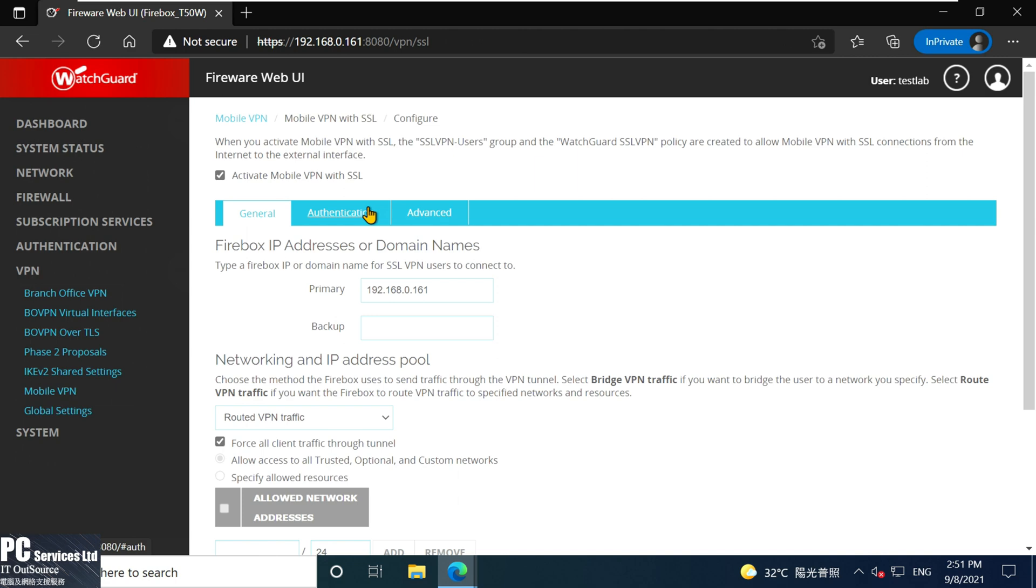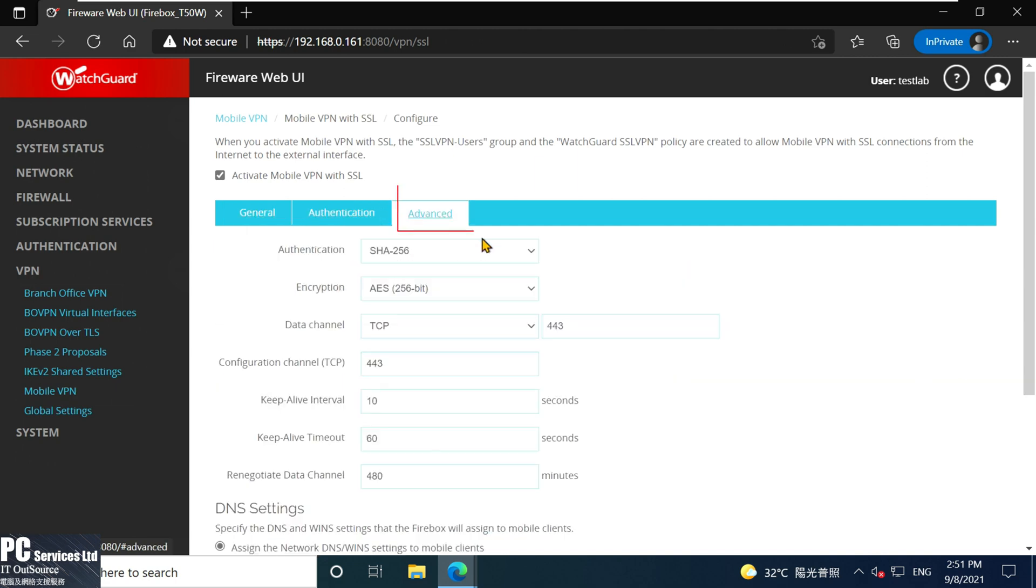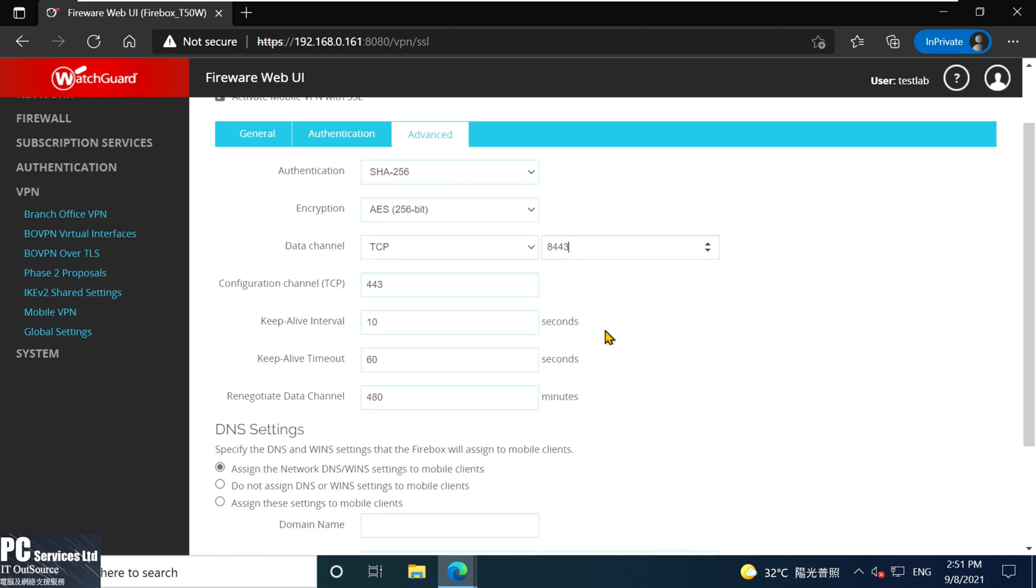Next we need to go to advanced section and change to other VPN connection port. Port 443 is always used by other applications. We change port to 8443 and then save it.